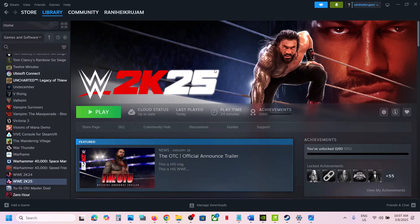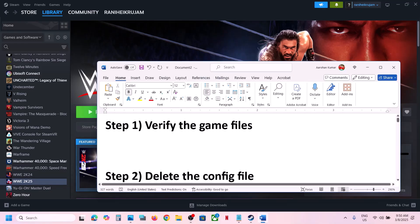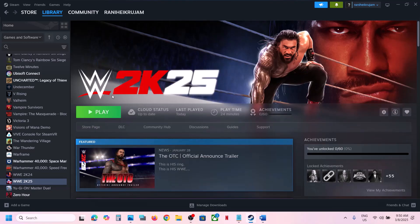Hello guys, welcome to my channel. Today in this video I'm going to show you how to fix the black screen issue with the game on your Windows computer. The first step is to verify the game files — this is important, do not ignore this.